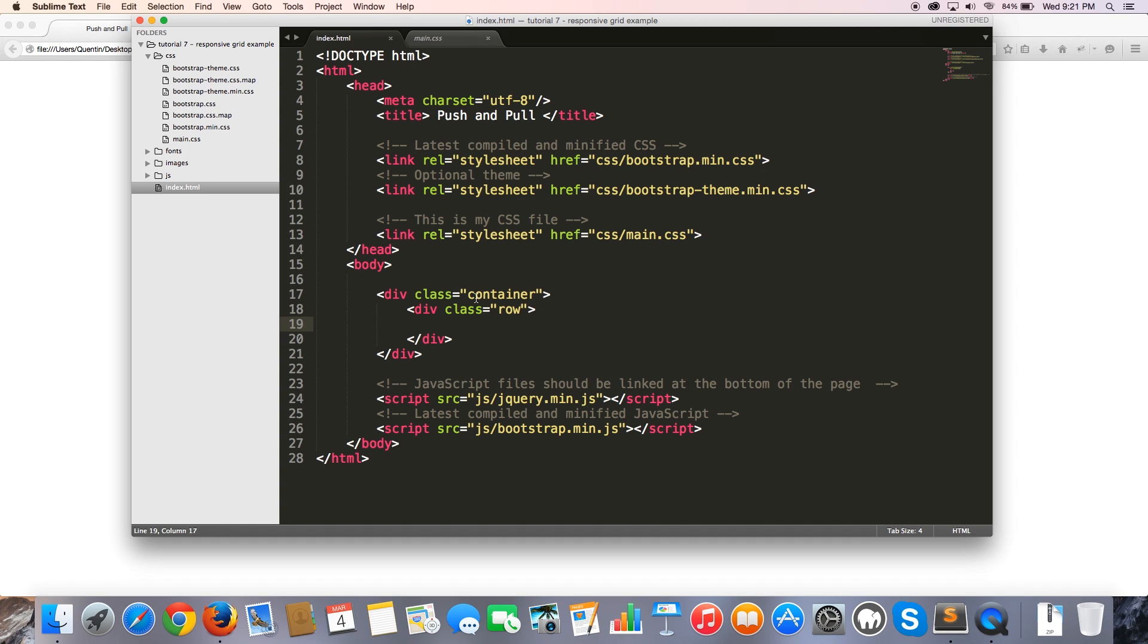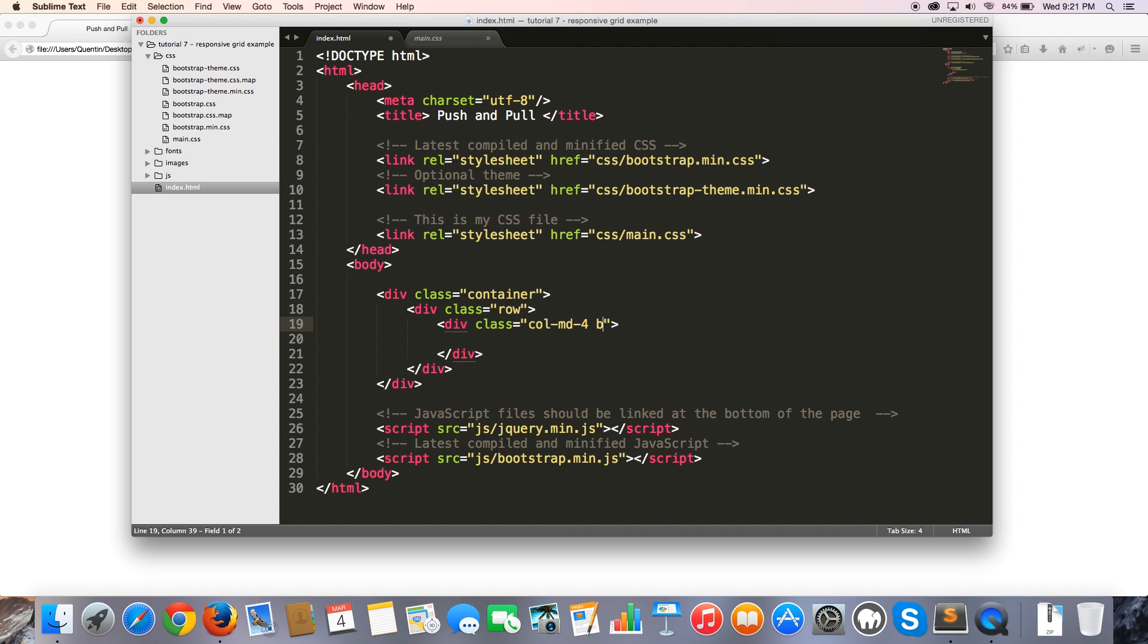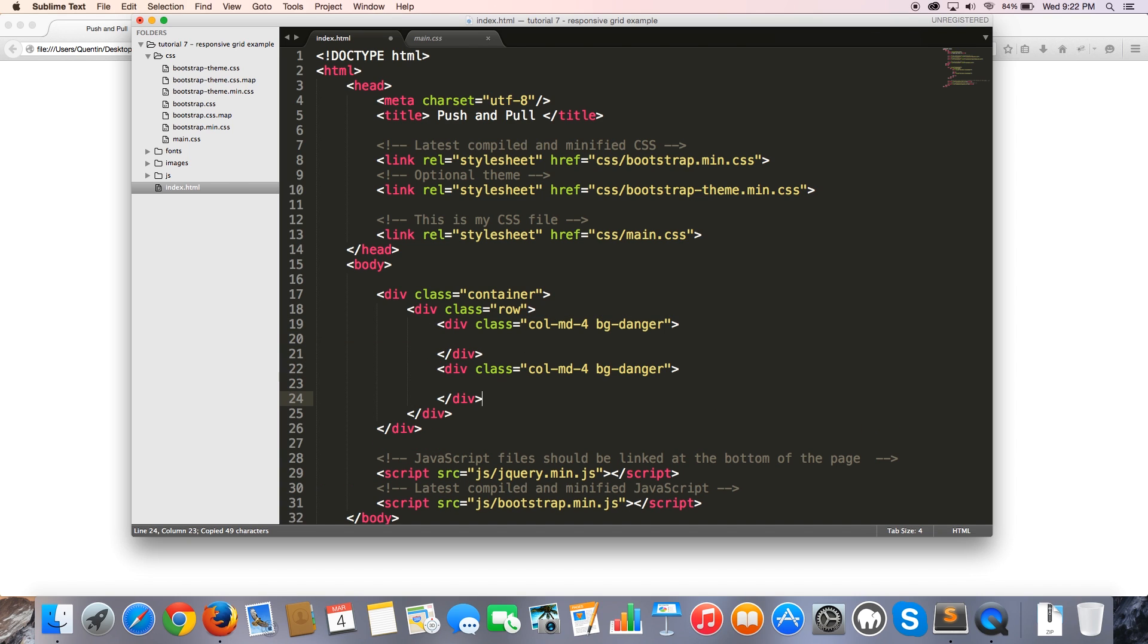You can see that I've already got my container and my row over here. So I'm going to start creating some columns. And in fact, I'm actually going to create two columns. The first one is going to be div and I'm going to give that a class of col-md-4. So on a medium-sized screen or larger, this column is going to take up, or this div is going to take up four columns. Then I also want to give this a secondary class of bg-danger just so we can see exactly how big that column actually is.